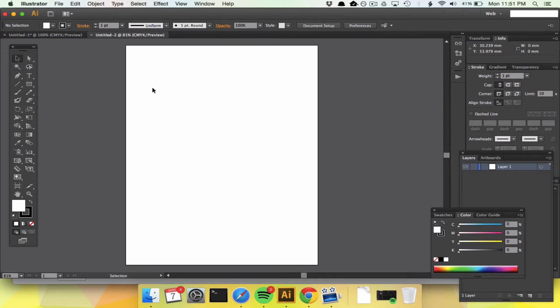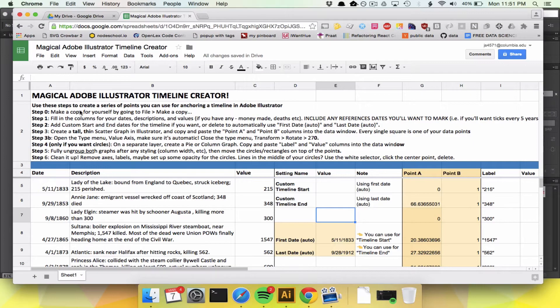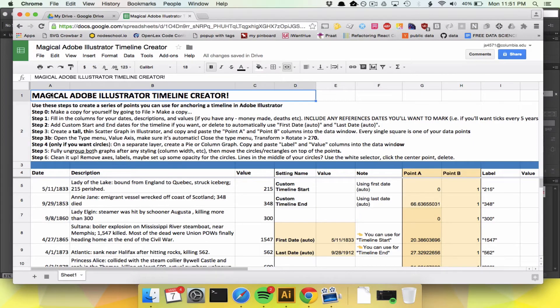I figured out an insane way to make timelines in Illustrator, and now you're going to learn how to do this. The most important part is my magical Adobe Illustrator timeline creator.